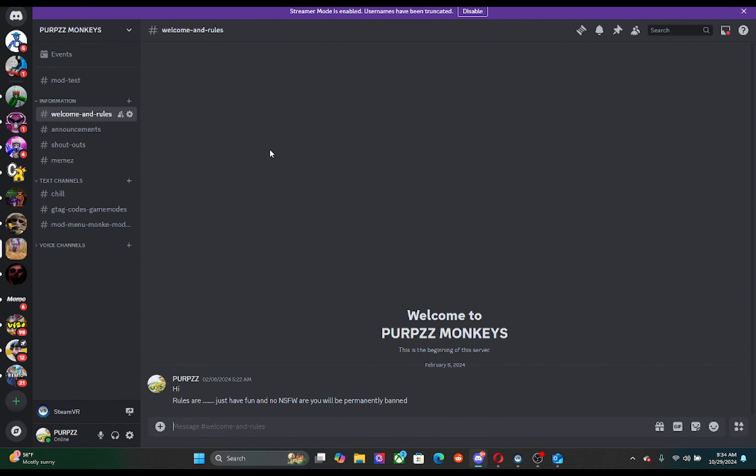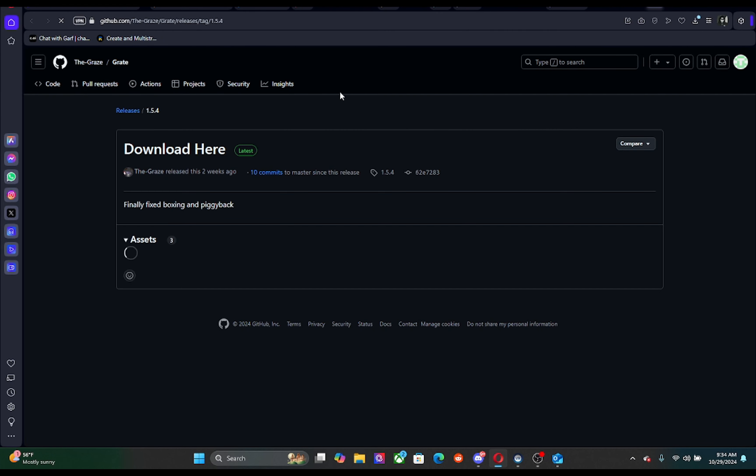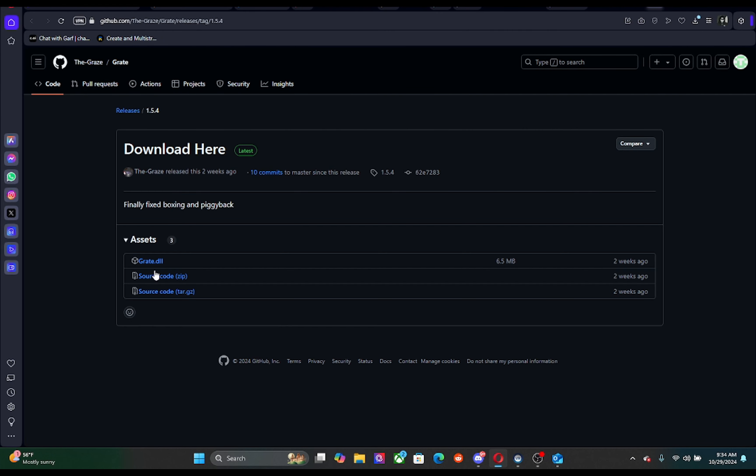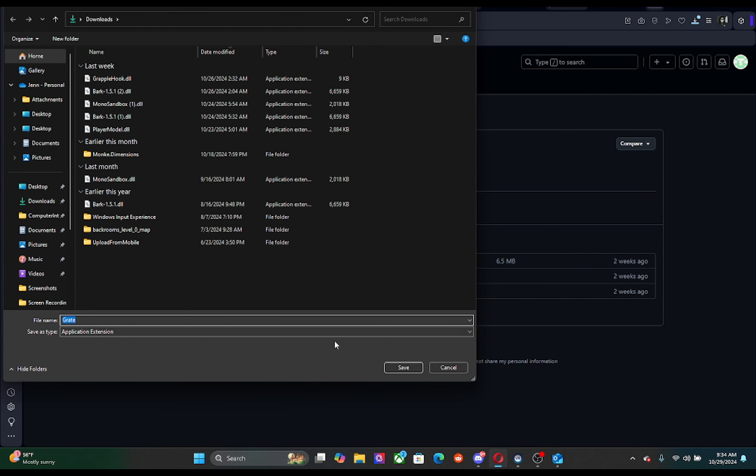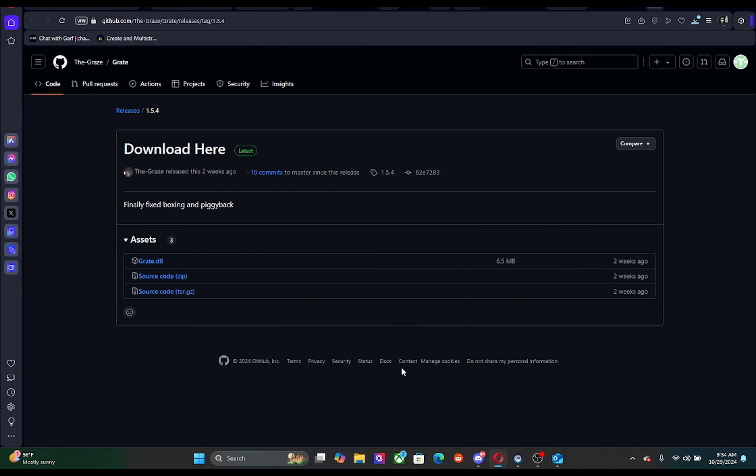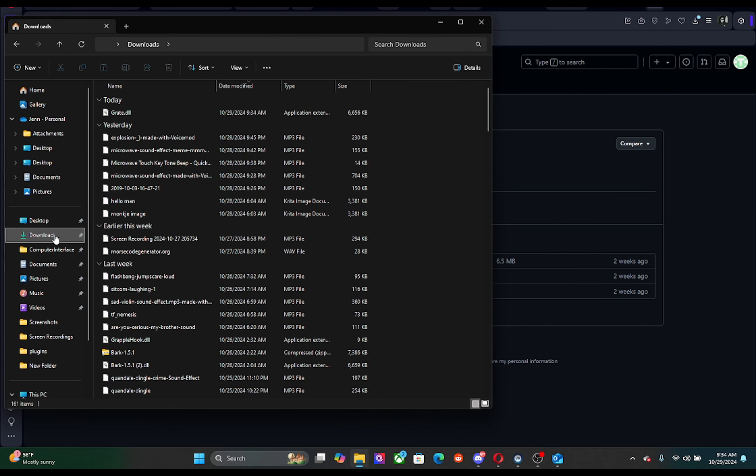Then you're gonna go to mod menu and Monkey Mod Manager, then click Bark Great. It doesn't matter, just click on this link right here, then you can click this and download it. Then you're gonna go to your file explorer, click downloads.